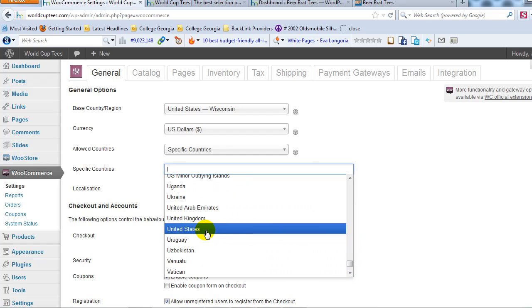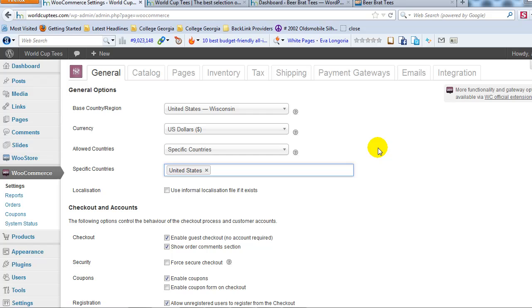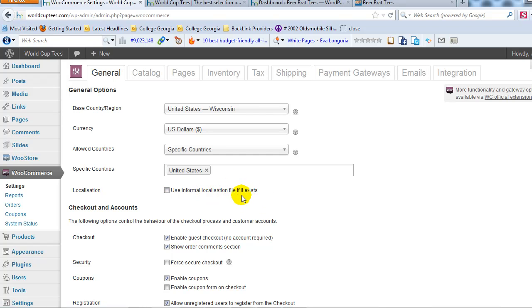In this case I would want to do specific countries and then I would just want to do United States because I wouldn't want to pay for international shipping to start out with. Maybe you do, this is all based on your specific business model, what you sell, but just know that you can really customize and allow people that you want from certain regions to purchase your products.